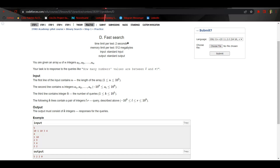For the second query, that is two to nine, we can see there are only two elements — that is three and four — which are between two and nine. So the answer is two.